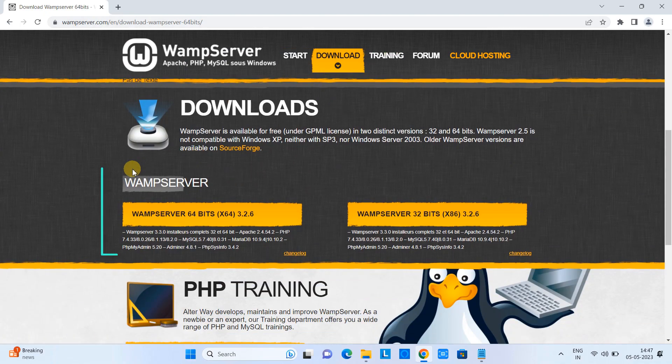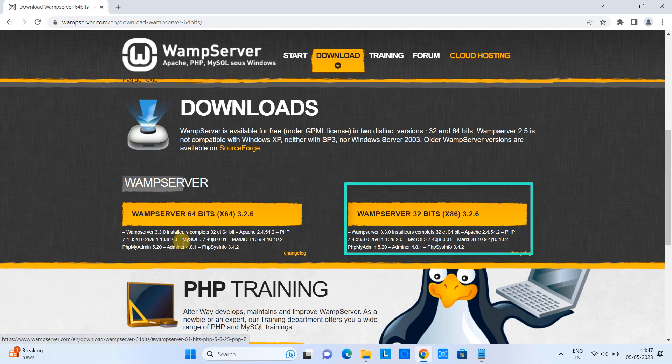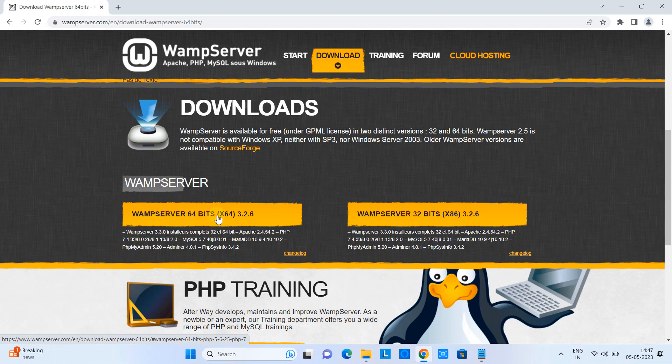Now we will go to the download section. Here we have two options: first one is for the 64-bit Windows option and the second option is for 32-bit Windows. In my case I have 64-bit so I am going to click on it.